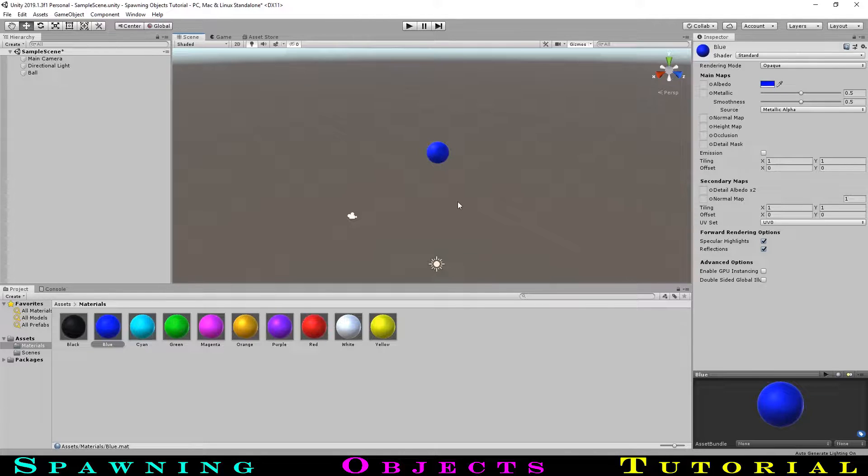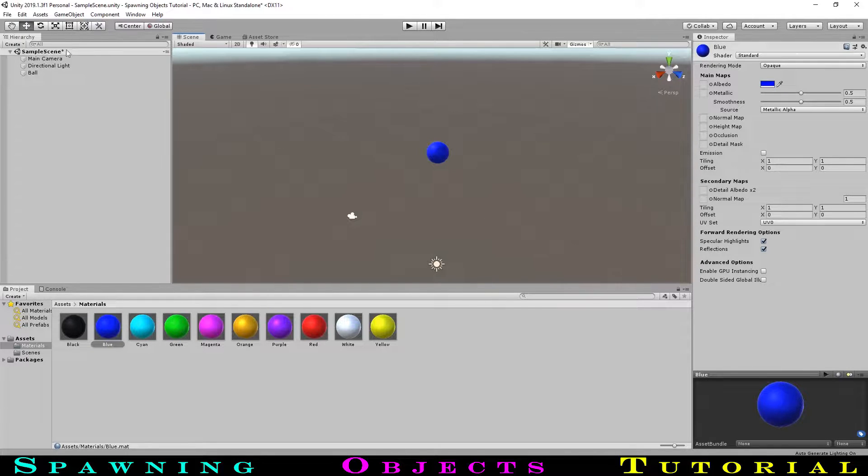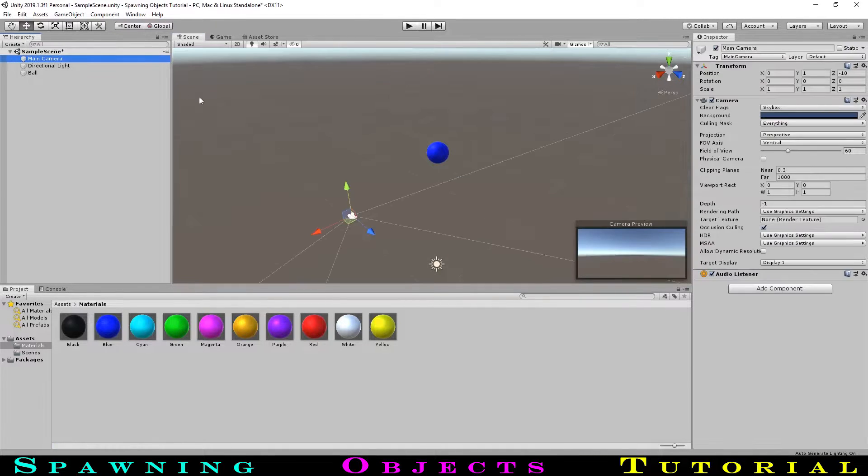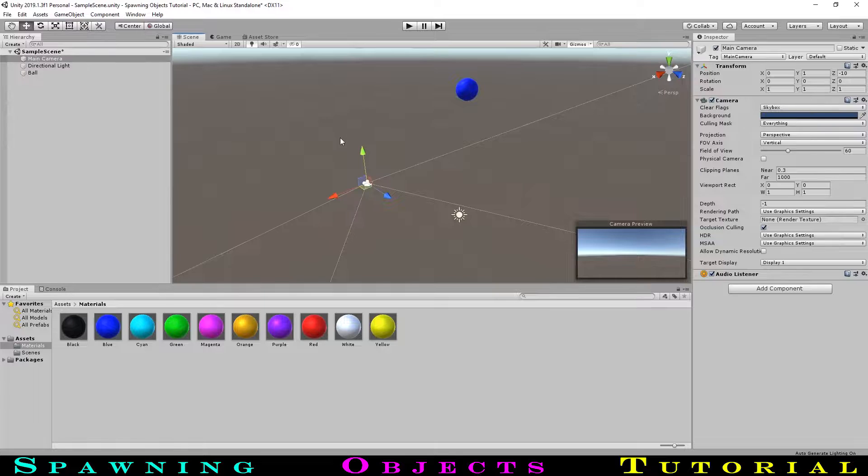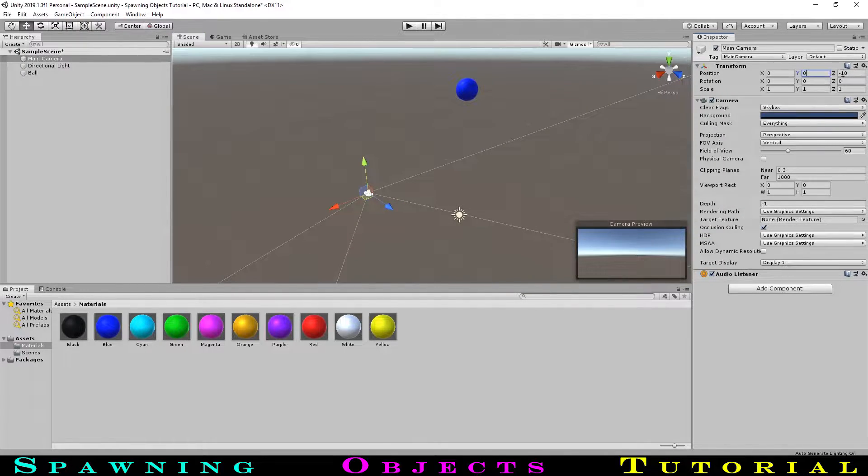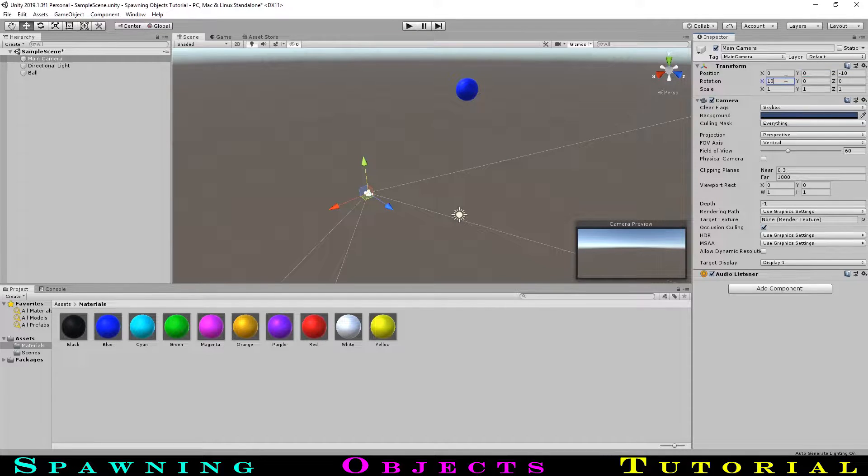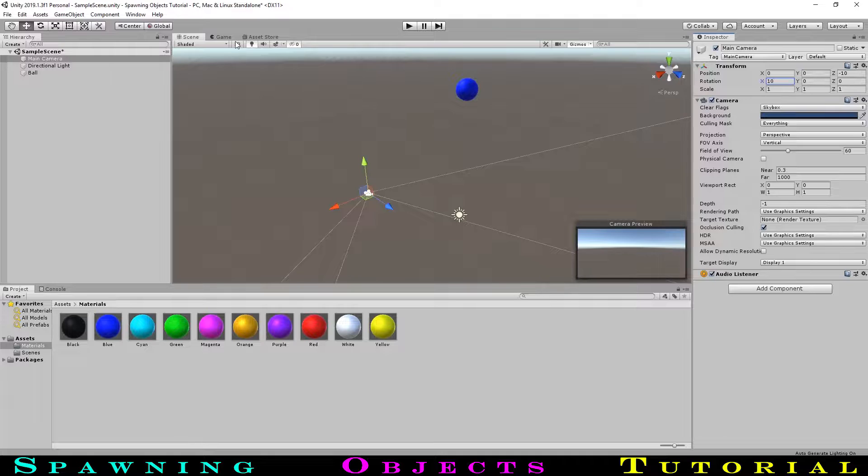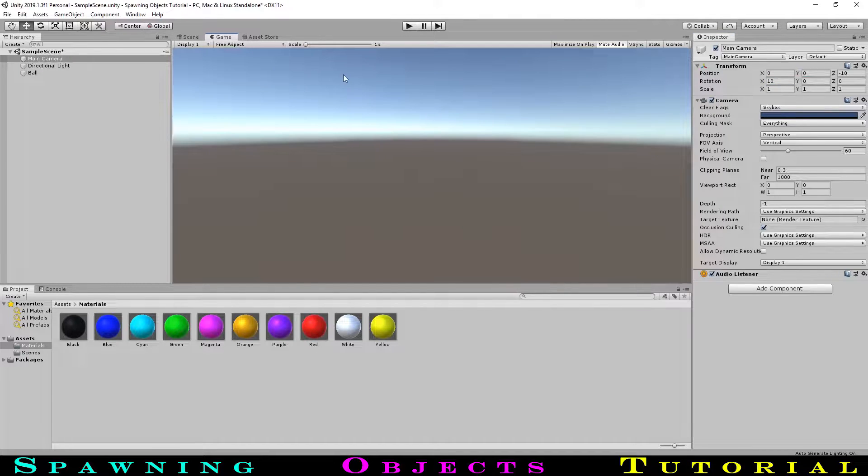Now, let's get our camera into position. Selecting the main camera, let's move it to 0, 0, and negative 10, and rotate it to 10, 0, 0. Right now, the camera shows this ground, horizon, and sky in the background, but let's change it to a solid colour.